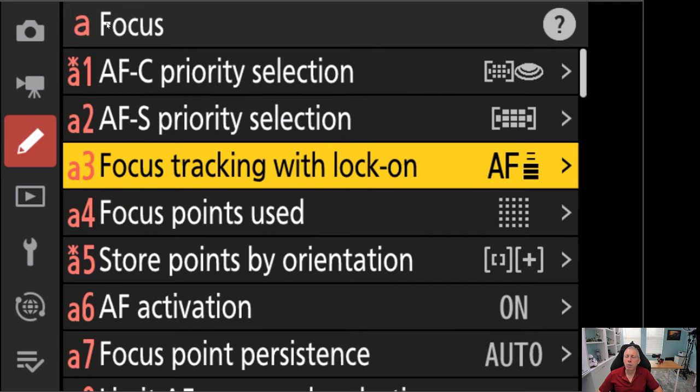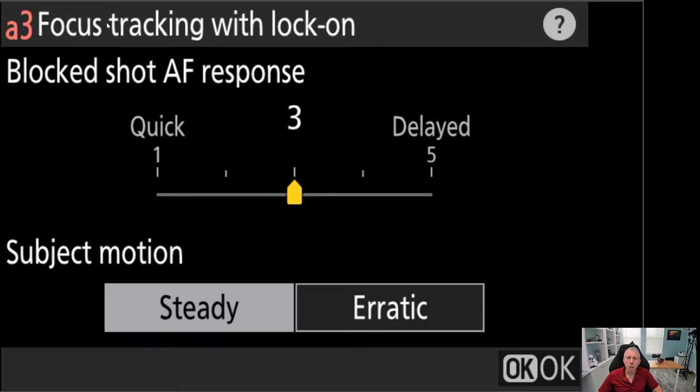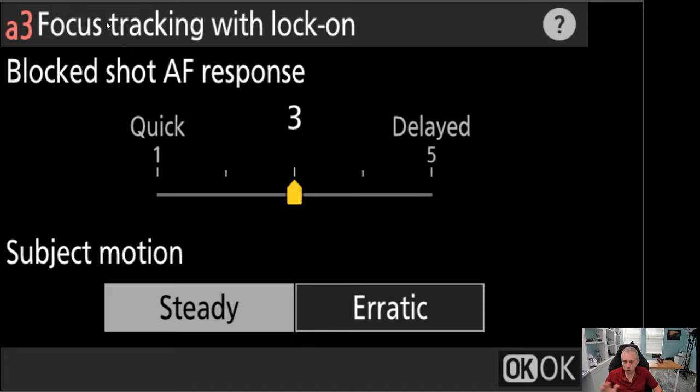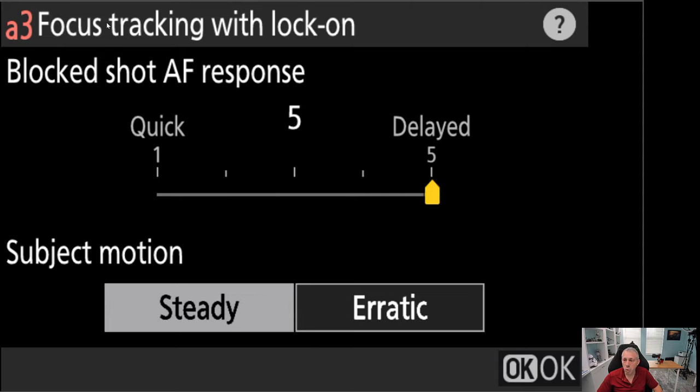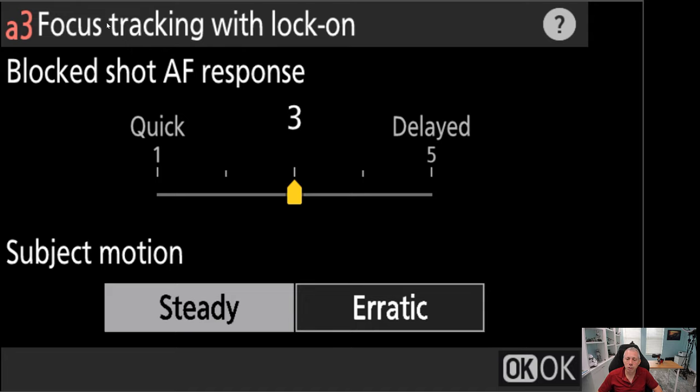Next, focus tracking with lock on. If we go into this menu, what we have here is basically a menu that's telling us, hey, if the subject that I am focusing on gets blocked, somebody walks in front of the subject, a car drives by and blocks the subject, how long do I wait until I give up trying to track that subject? Basically, you're going to tell the camera, you can go over here and say, drop the subject right away, or wait as long as you can to see if the subject comes back. By default, it's at three.